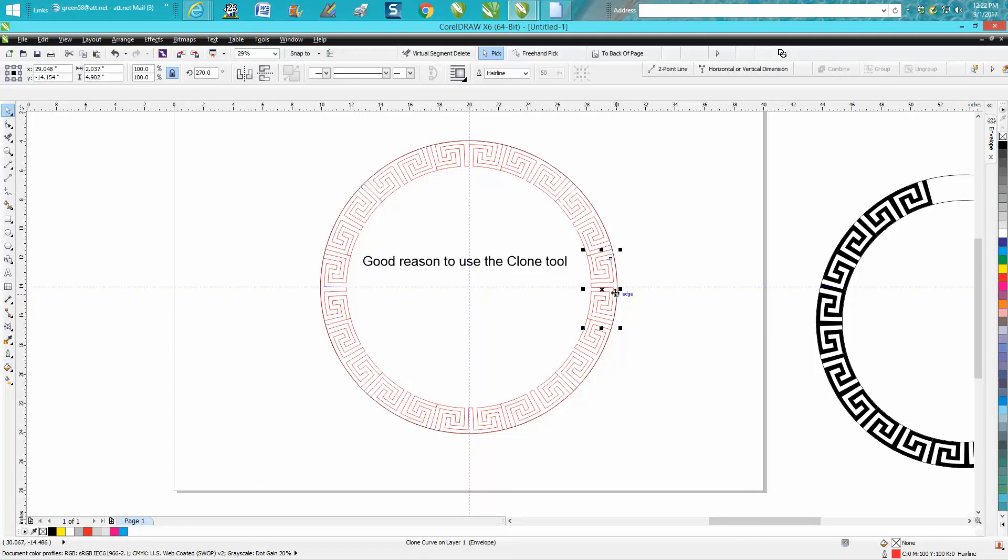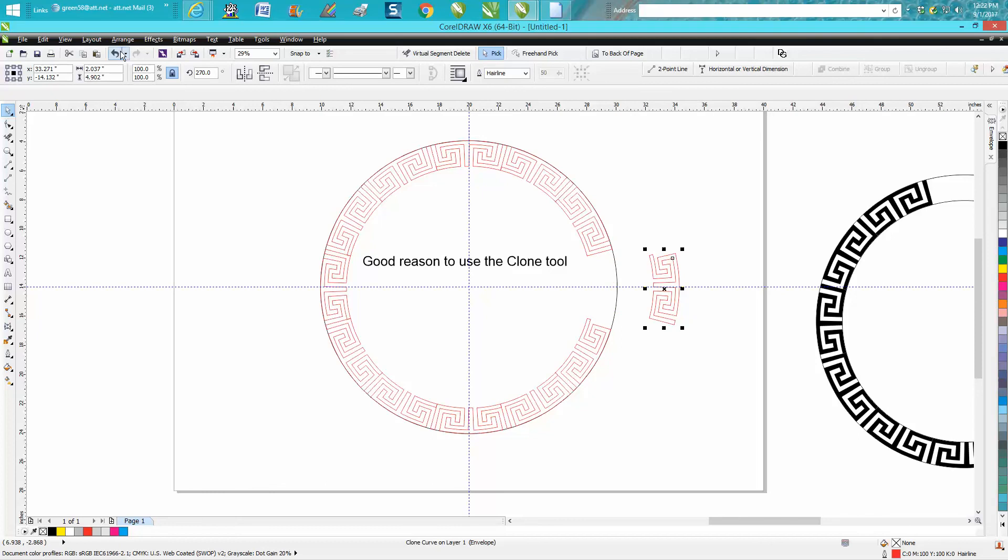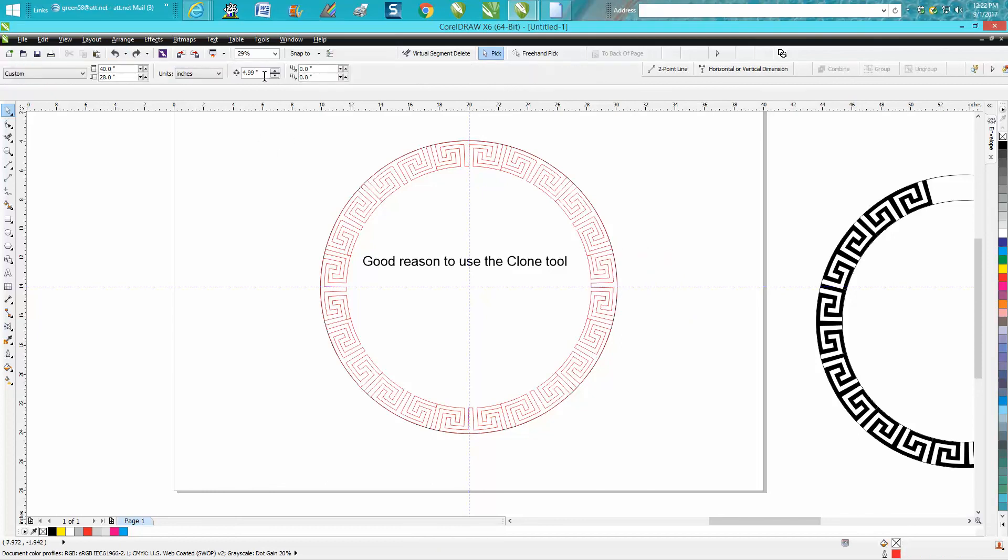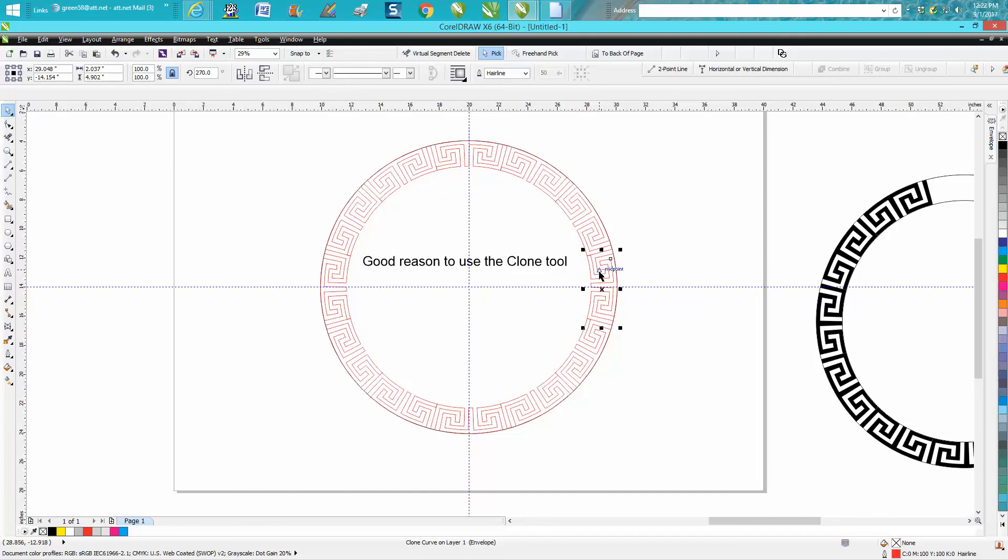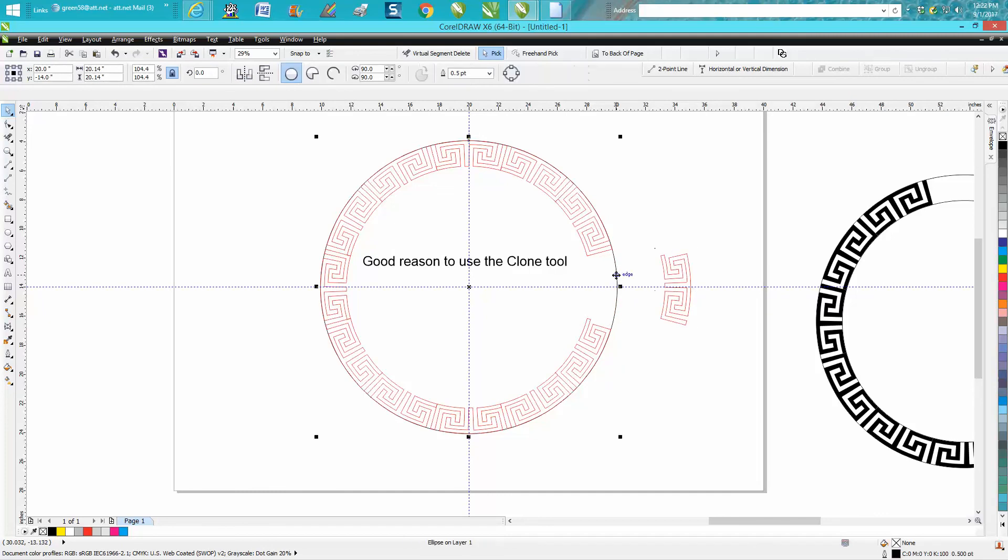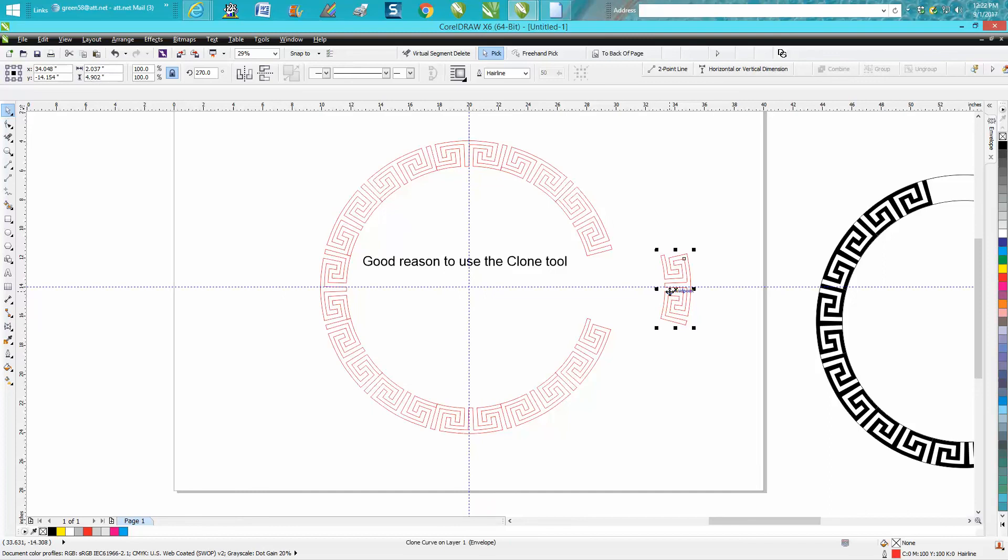Tell you what, we're gonna move this out of the way. This is when you want to use the nudge distance. We'll set it on five inches. We'll nudge this one out of the way five inches so we can definitely click our circle. Now I can nudge this one back.